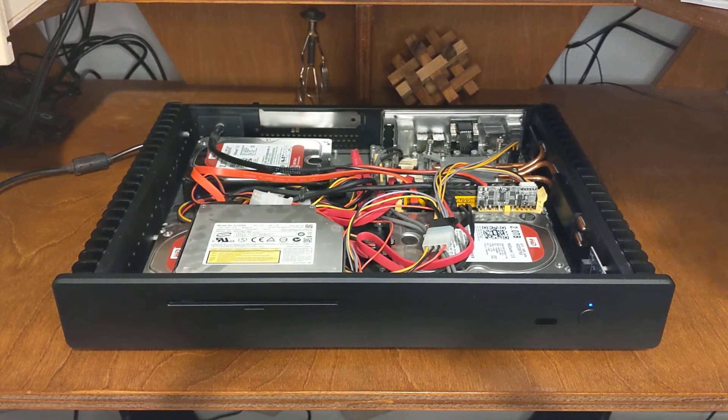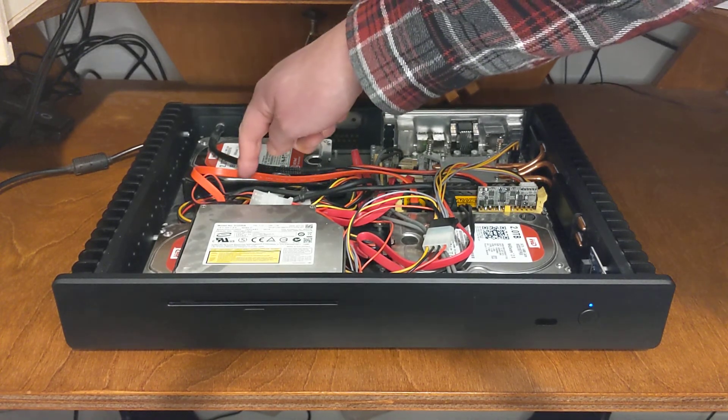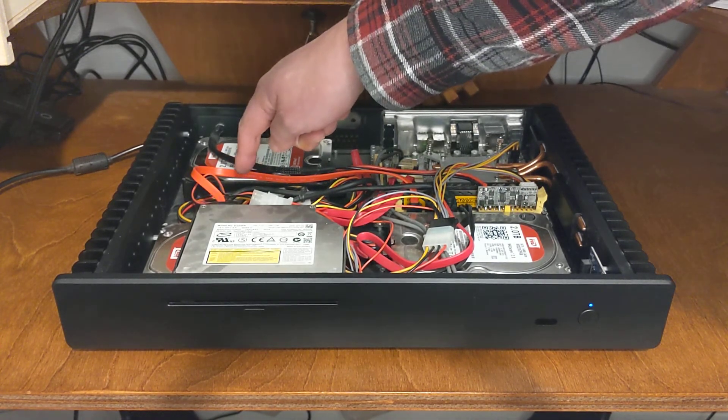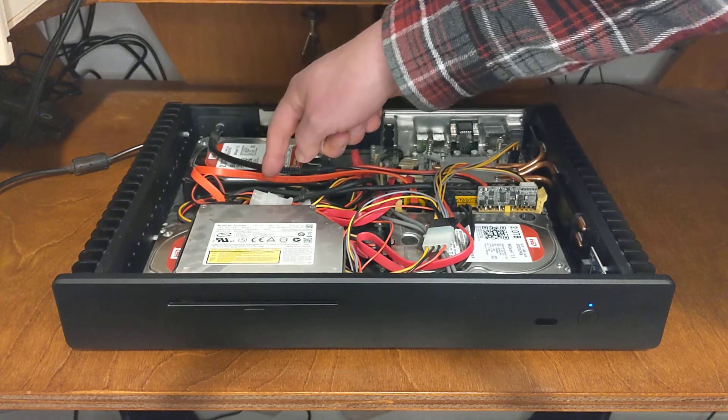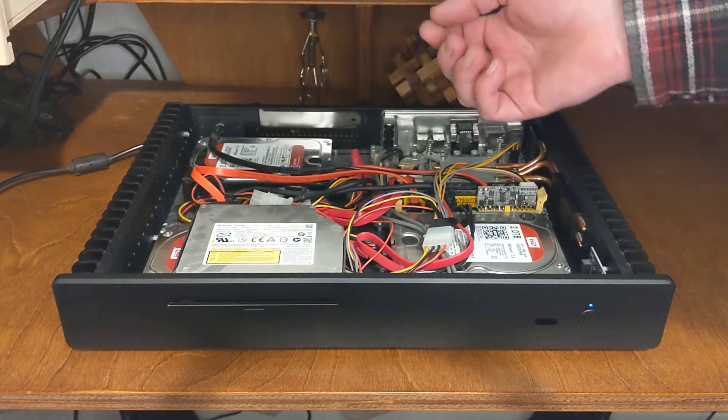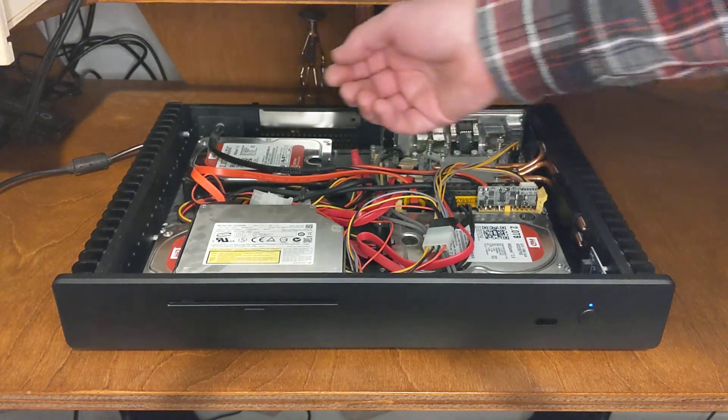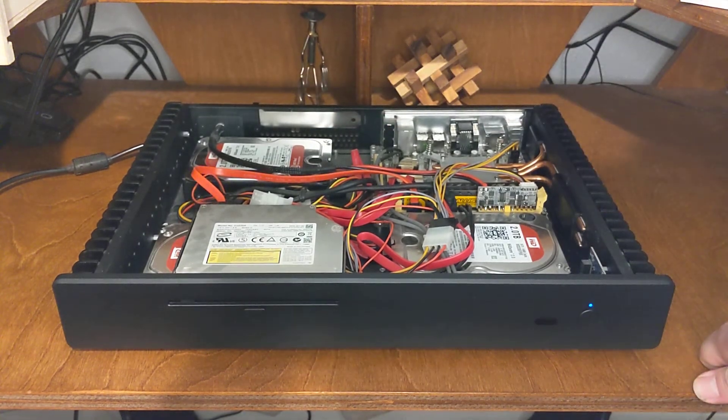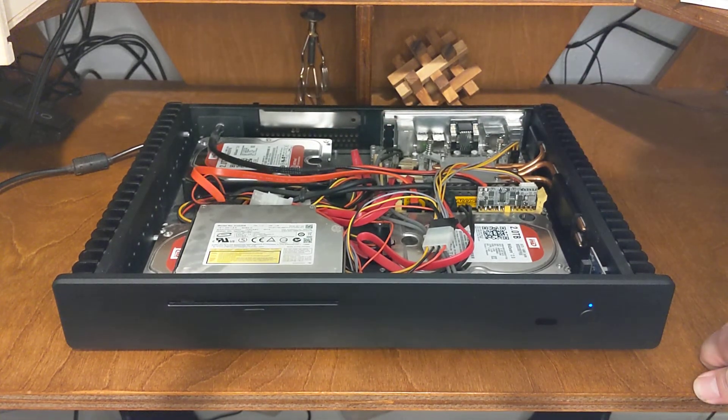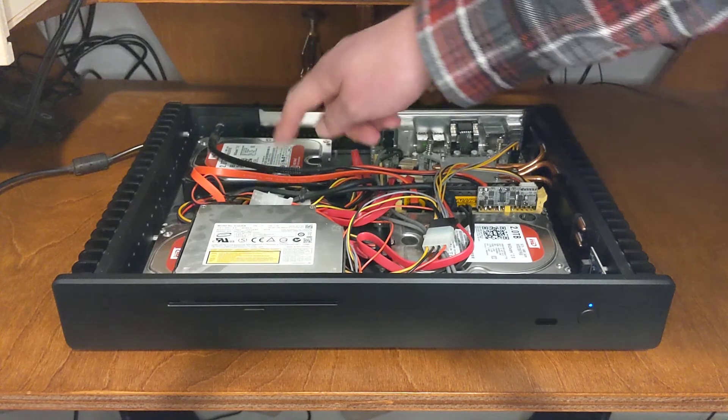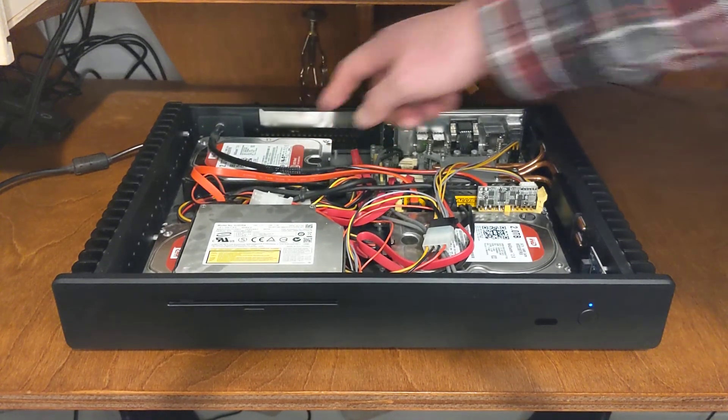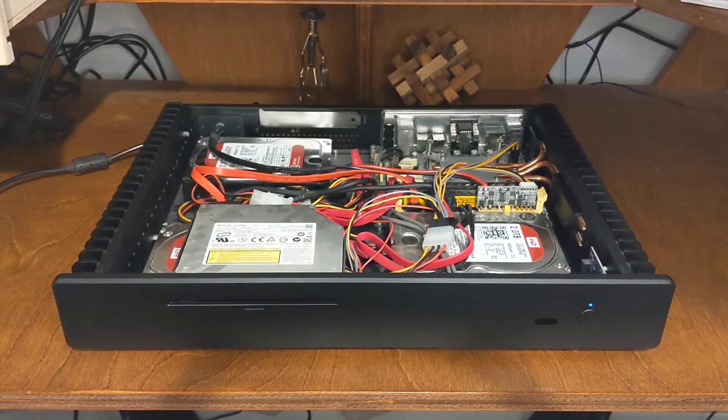A couple of months ago, like six months ago, for some reason the SSD just didn't work anymore. It just stopped working. So I didn't want to mess with it and I just got a new one and so I just put a new one in.